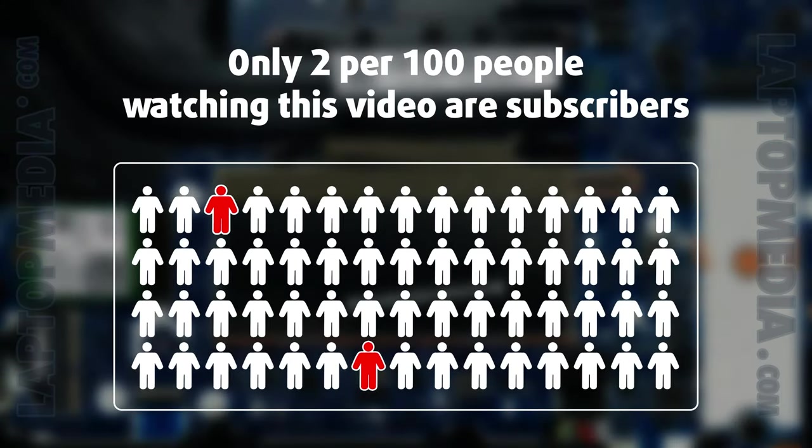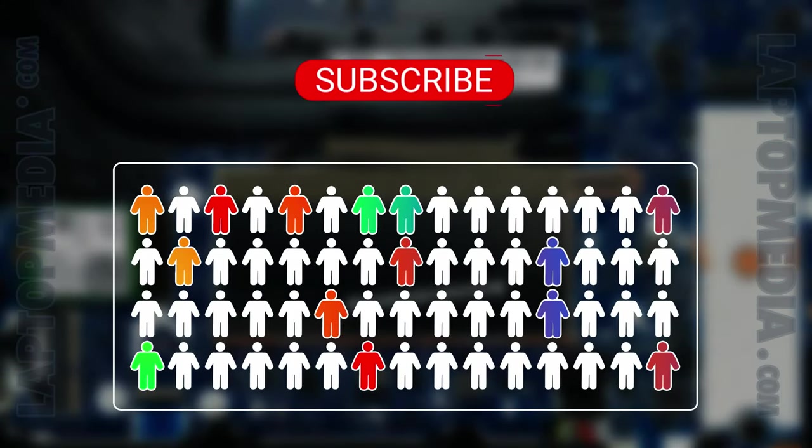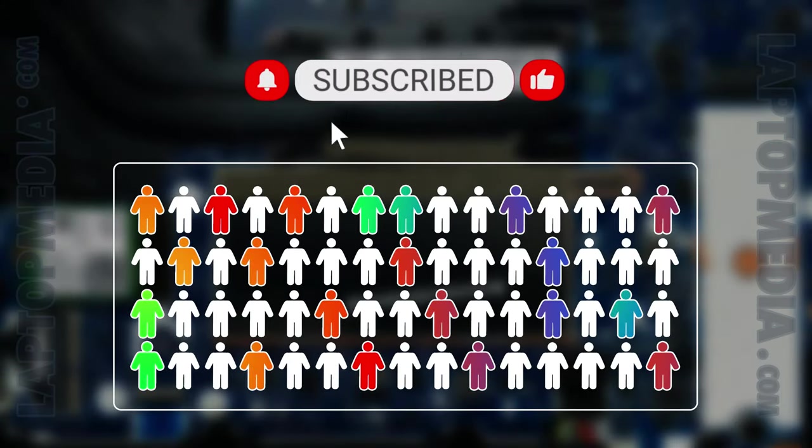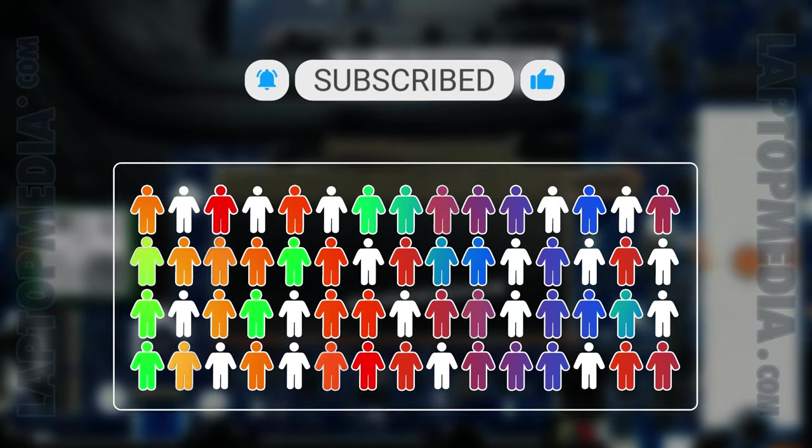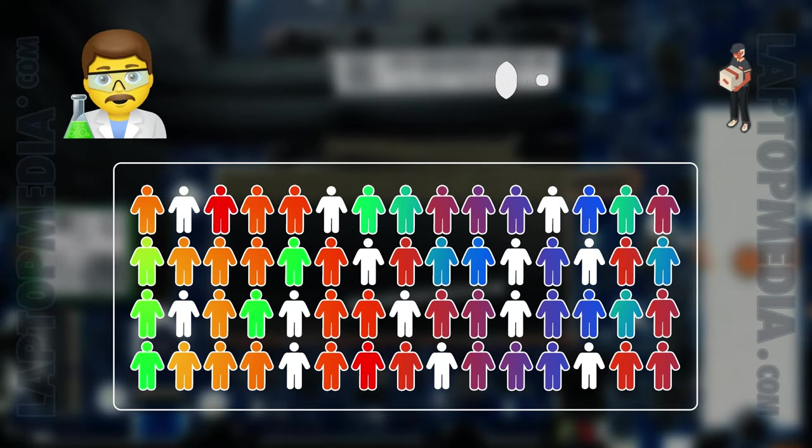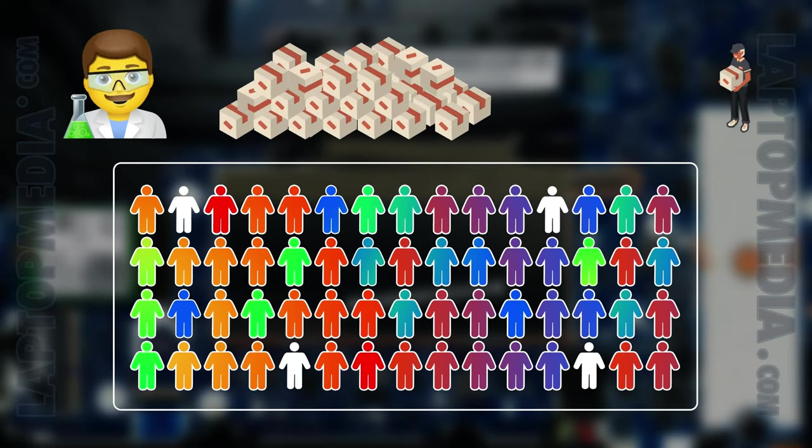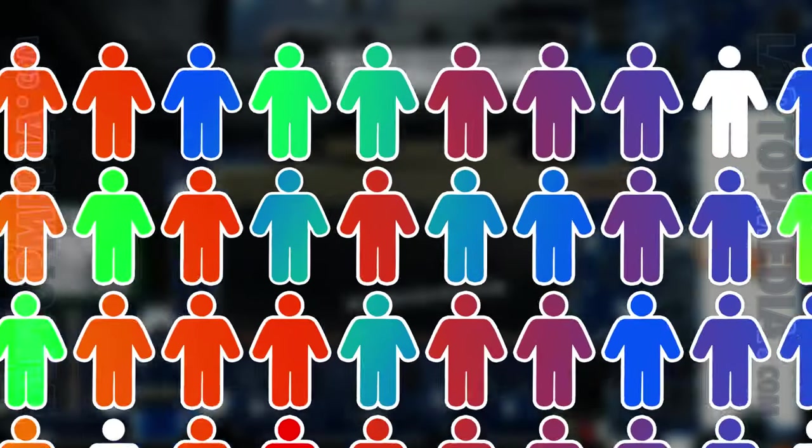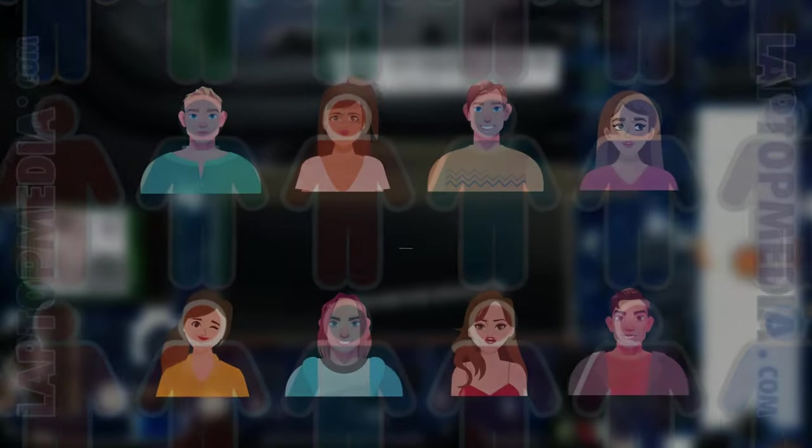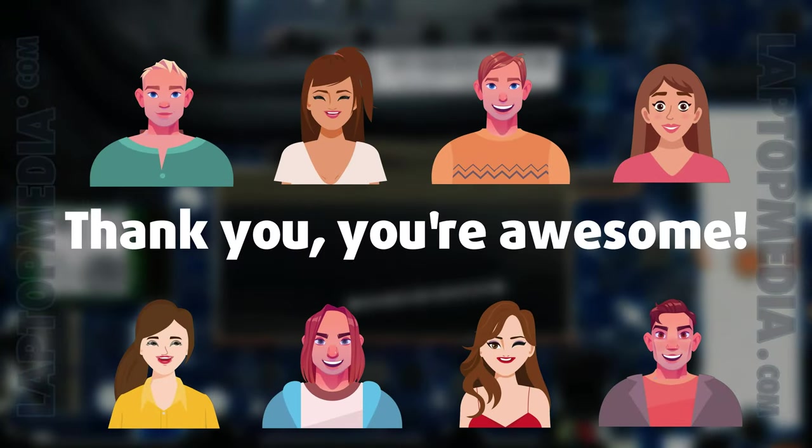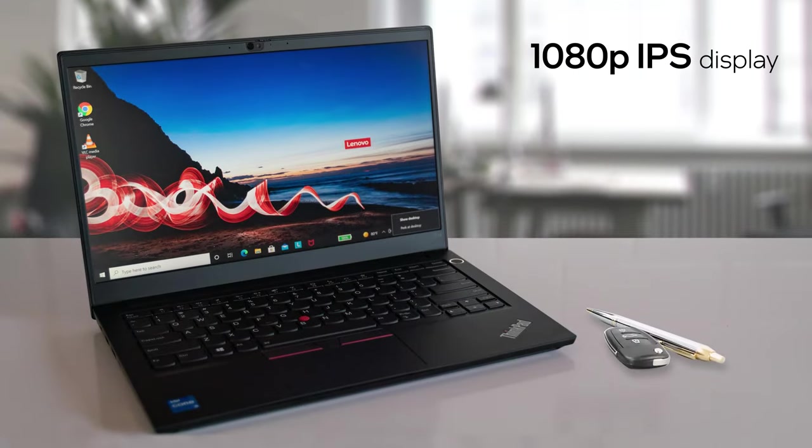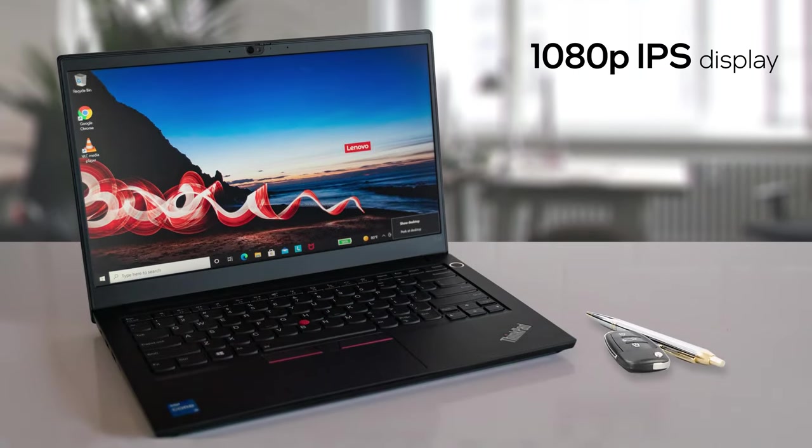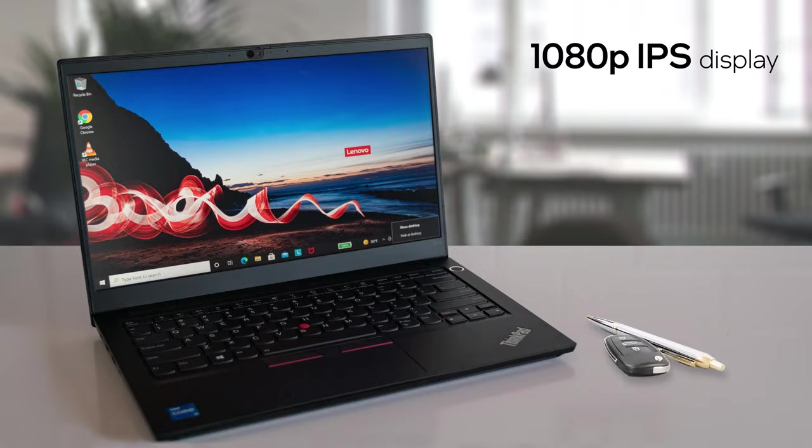Only two per 100 people watching this video are subscribers. If you decide to start following us, we'll be able to reinvest more in our laboratory, thus making even more helpful videos for you. Thank you, you're awesome. This notebook's 1080p IPS display has wide viewing angles and a good contrast ratio of 1150 to 1.